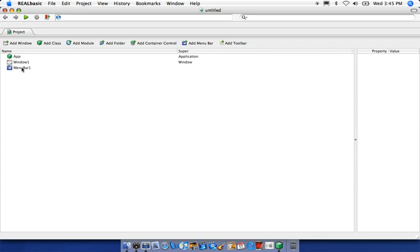Let's go ahead and get started. Each default project has these basic objects: App, Window 1, and Menu Bar 1. For this episode, let's just worry about Window 1. Window 1 is the default window of the application — whenever the user runs the program, Window 1 is what's going to pop up first. We're going to be working in Window 1 today. Let's open it up by double-clicking on it.